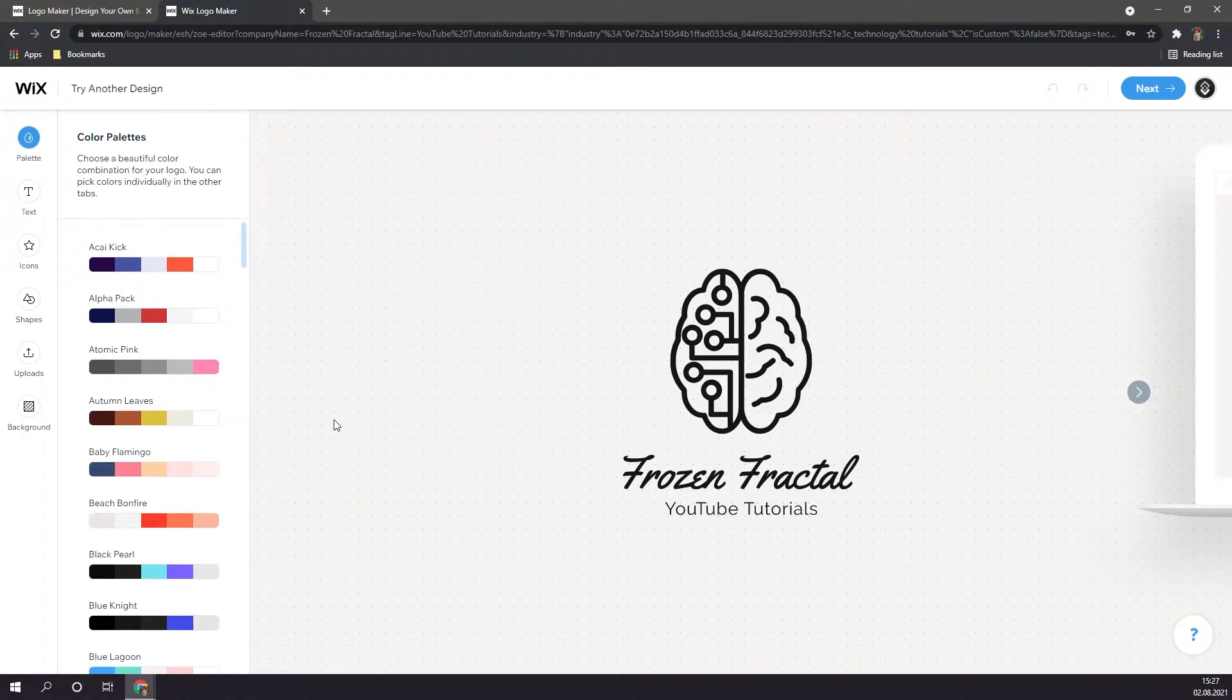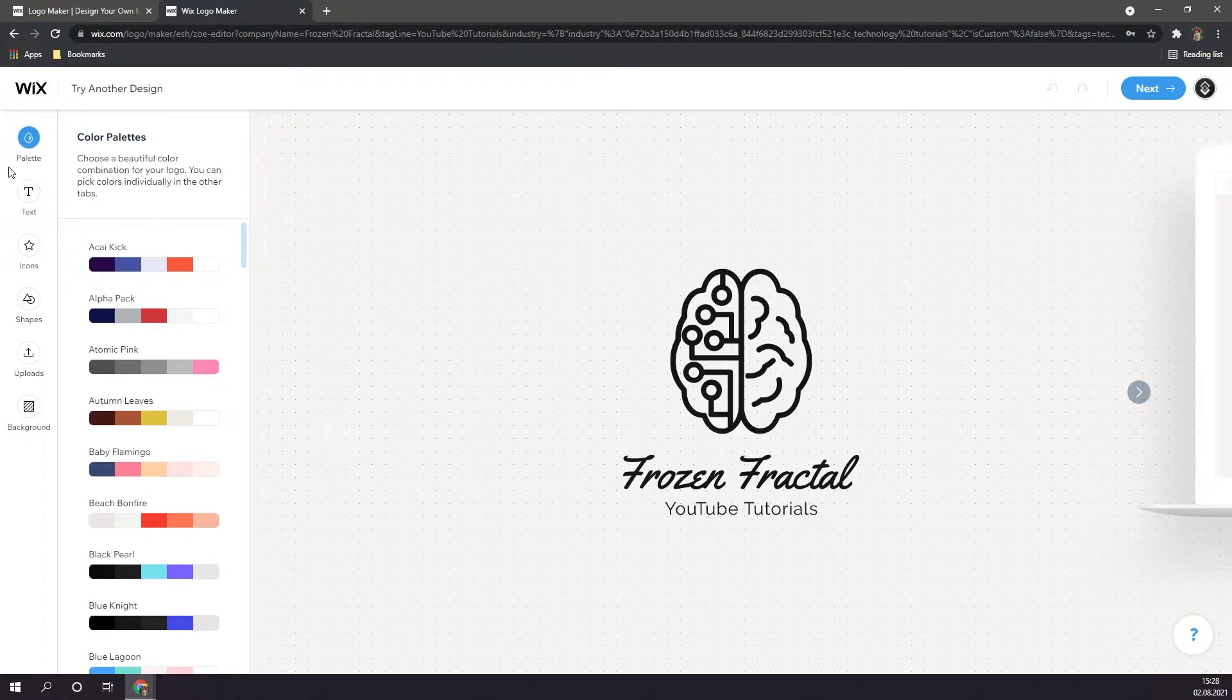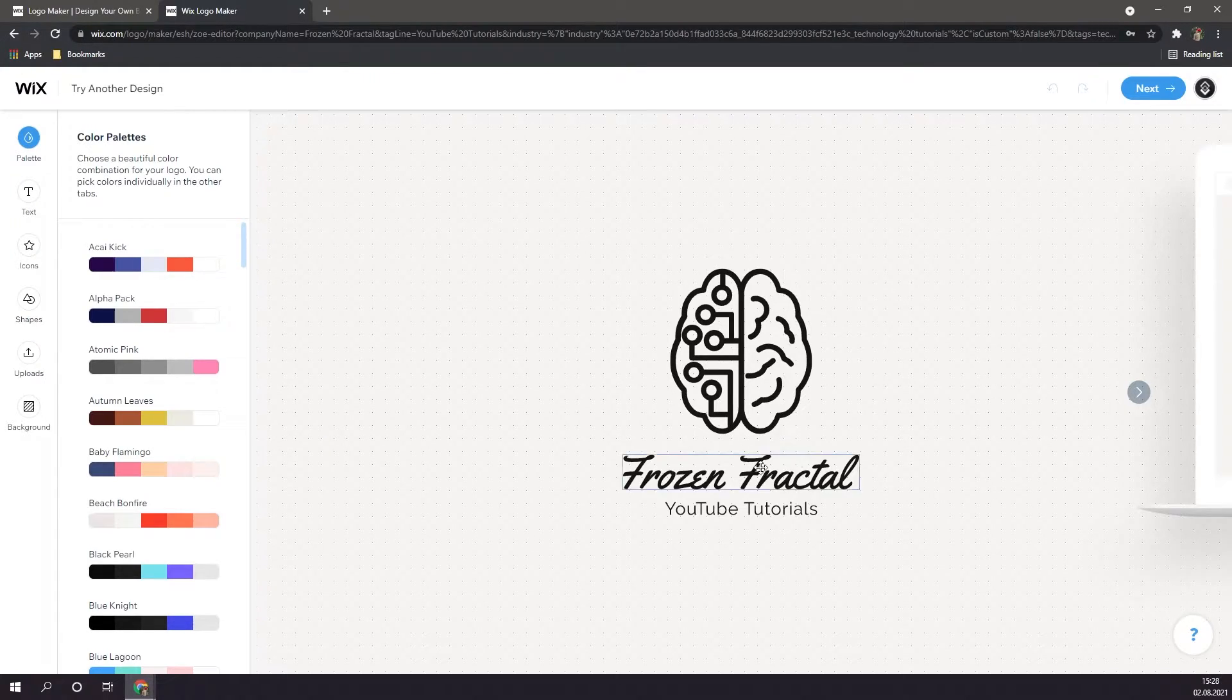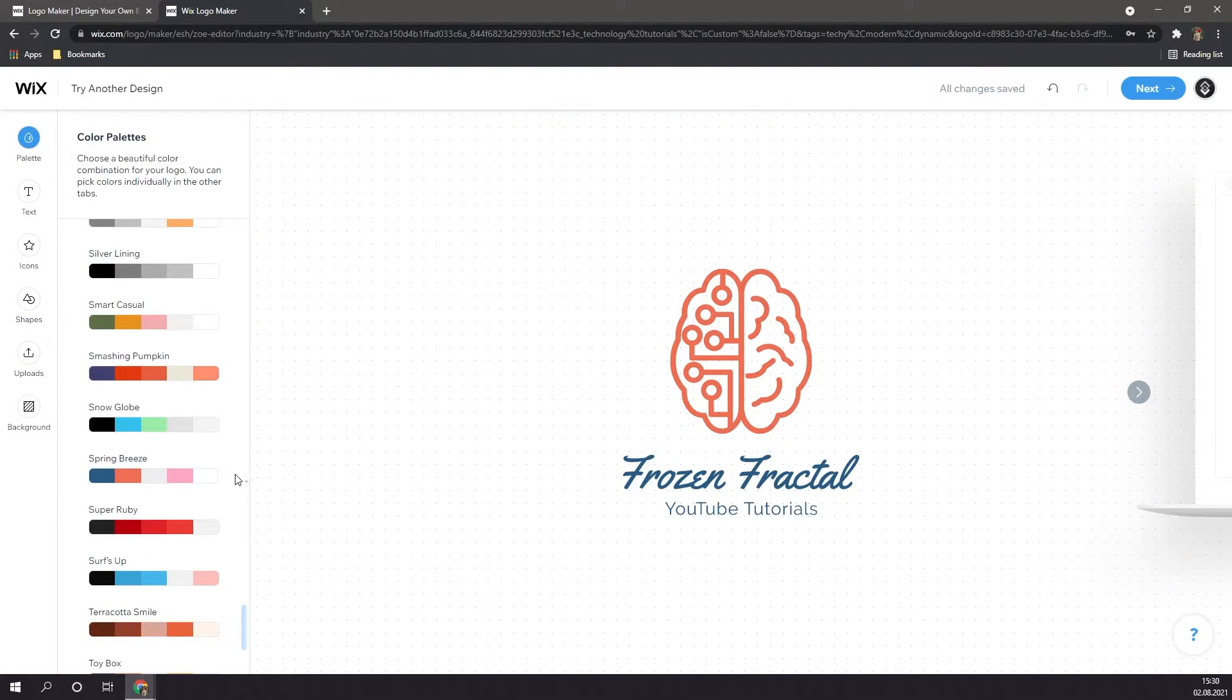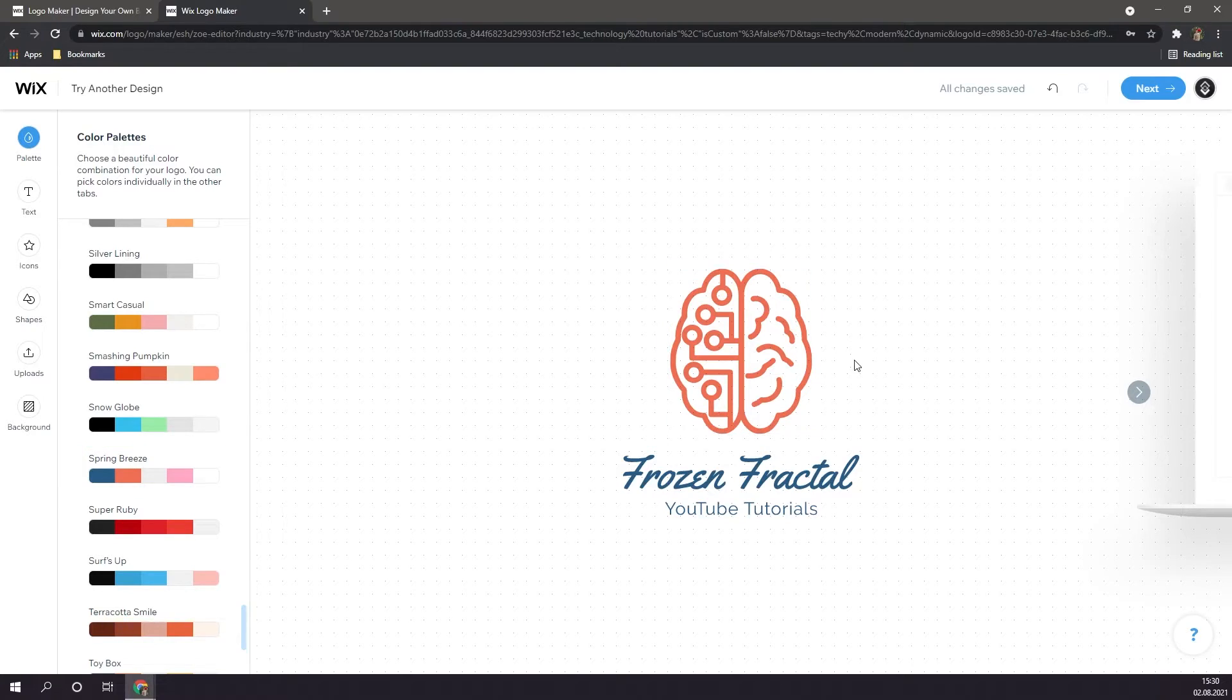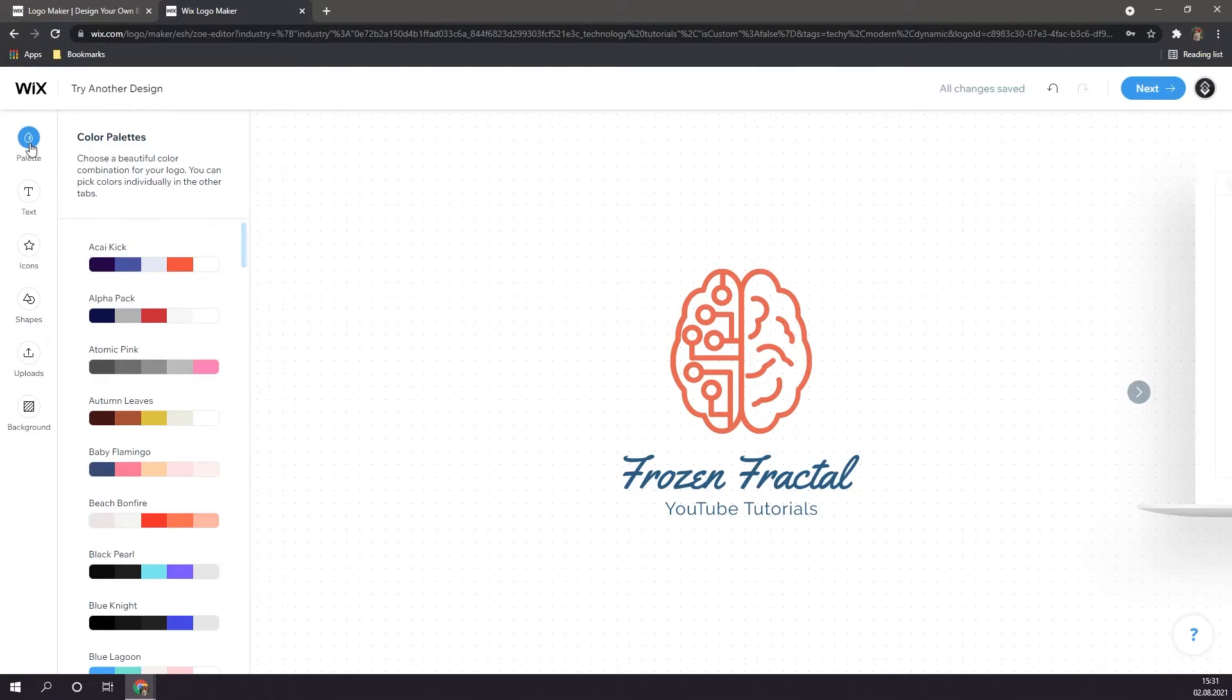Now this is where the fun really begins. Of course, Wix doesn't just give you a logo and doesn't offer any sort of customization. In fact, there are lots of different ways in which we can change this logo to suit our needs. On the top, we have a palette. Basically, you can change the color of your logo. Alright, so I think Spring Breeze would fit the best with my logo that I have right here. I think the orange here really complements the bluish color.